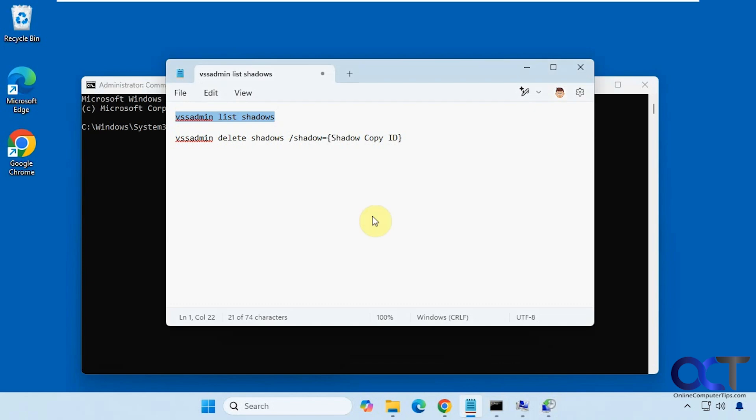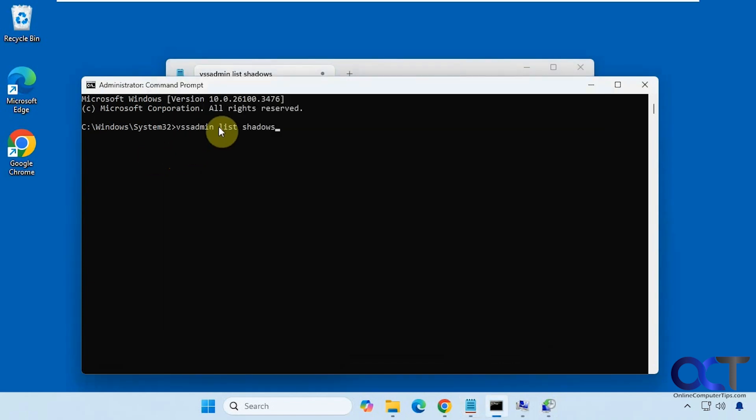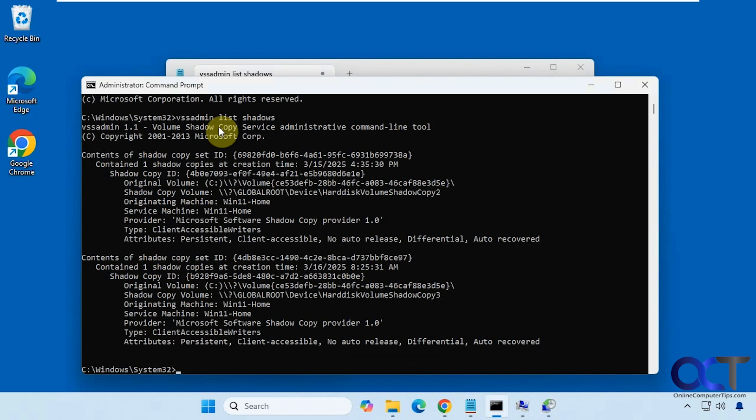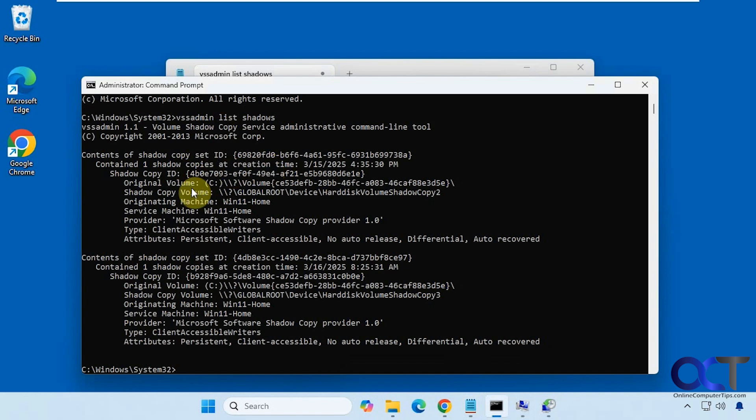So let's run this first command here to show the actual system restore points. So here are the two system restore points here with their ID and then they have their date and time.